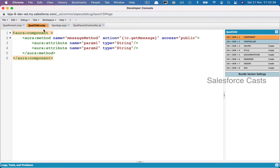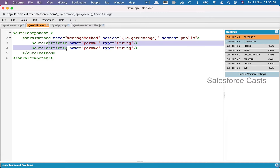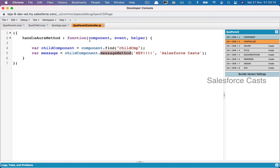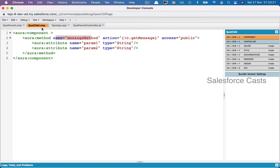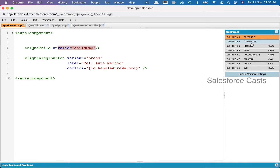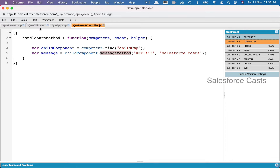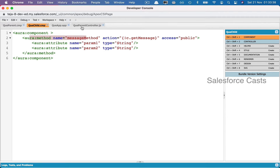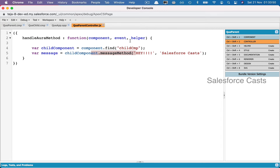In the child component I'm using the aura:method tag, giving it a name, and specifying the action handler that should be invoked when that name is called. We also have an option to receive parameters from the parent — we can push values from the parent component to the attributes in the child component. In the parent, we invoke the message method, which is the name of the aura:method tag, and then push params.